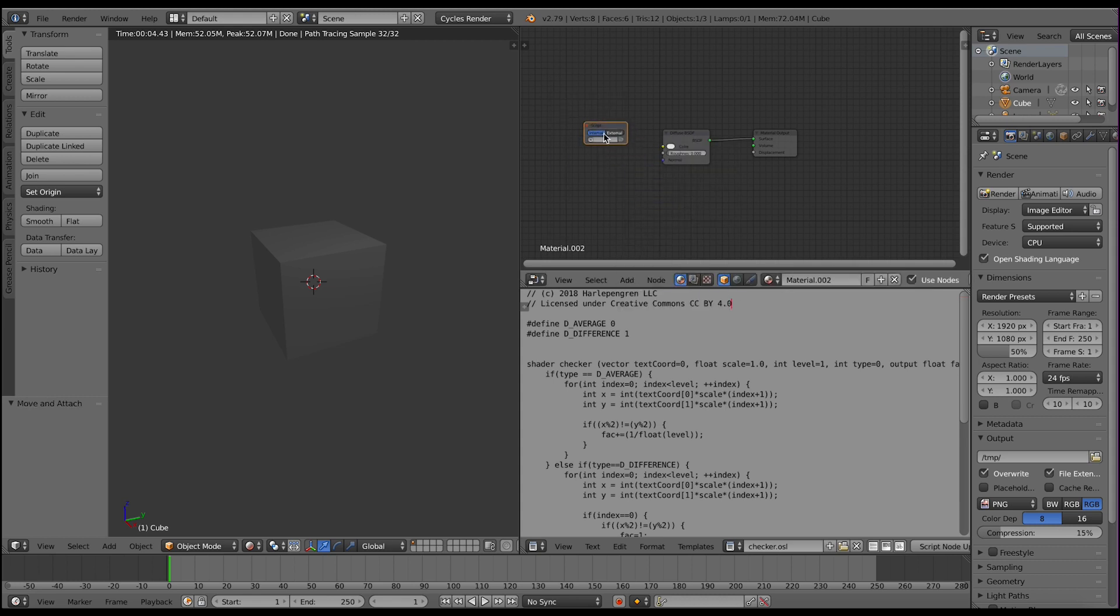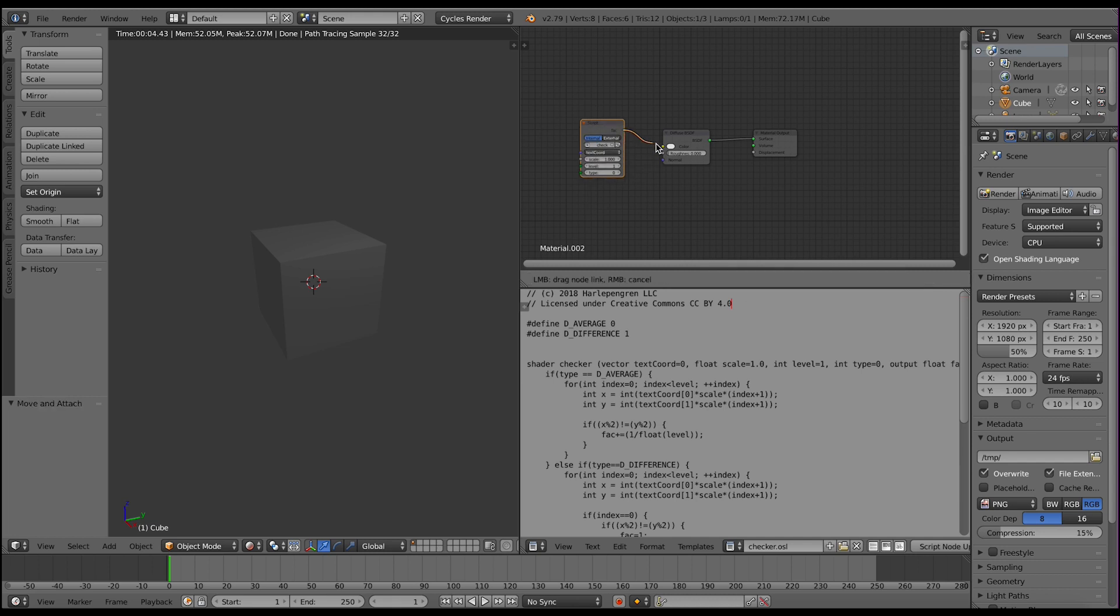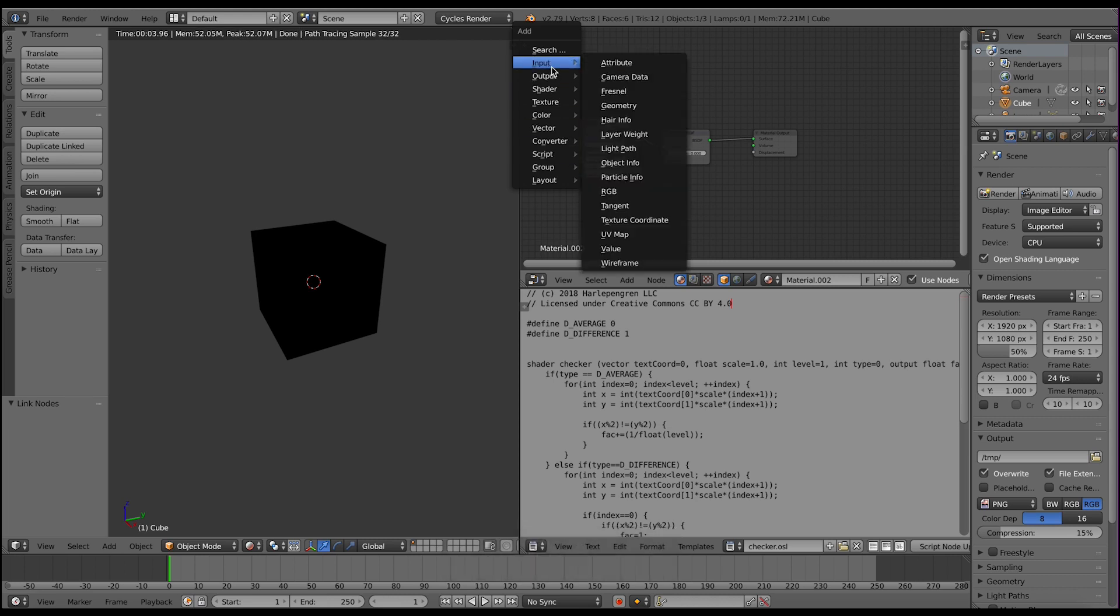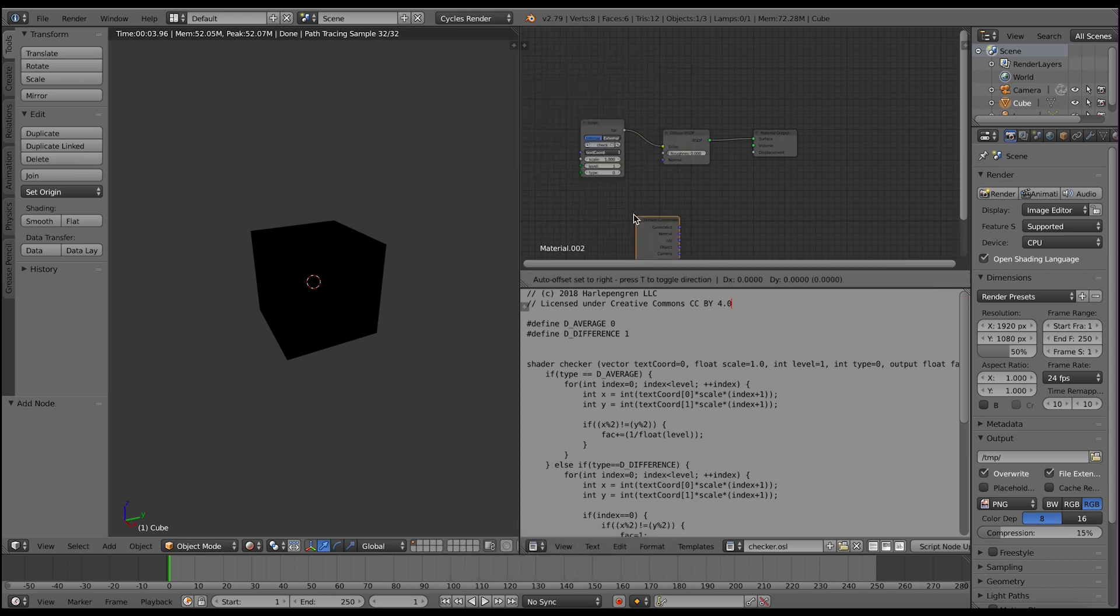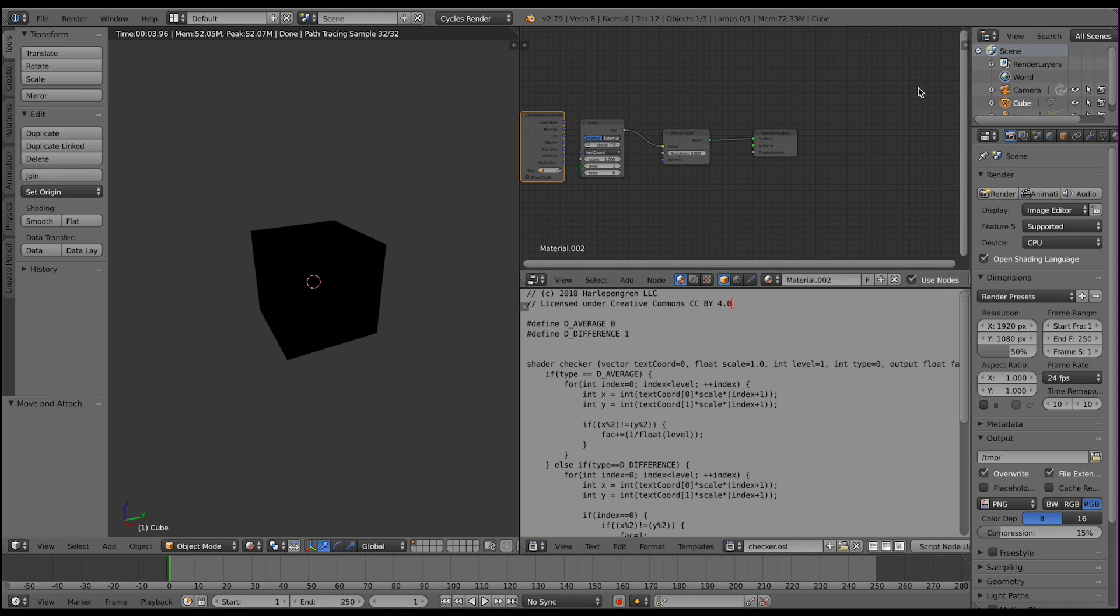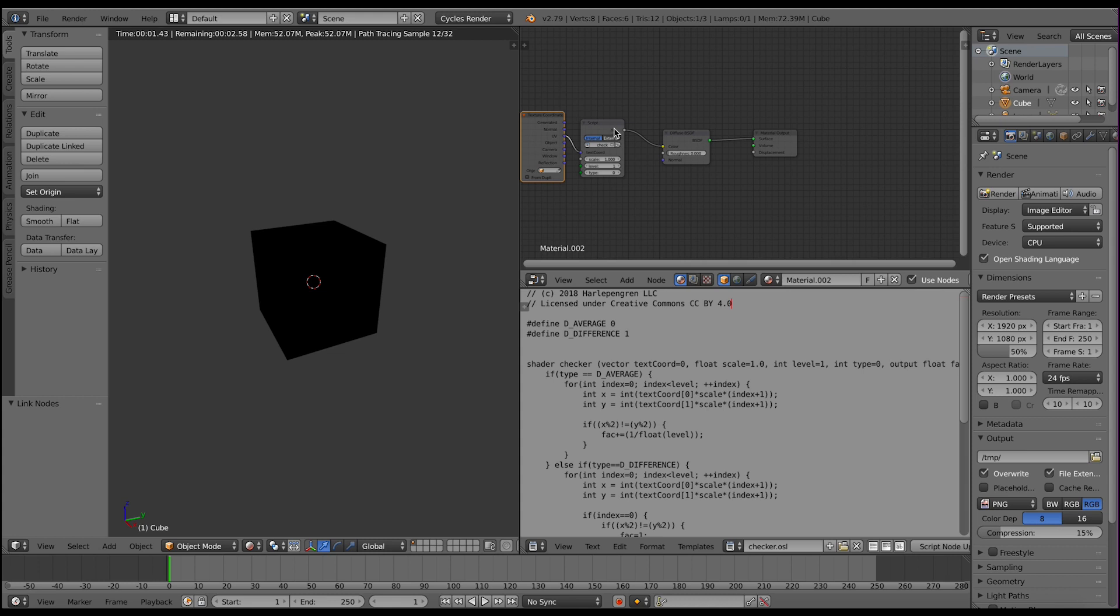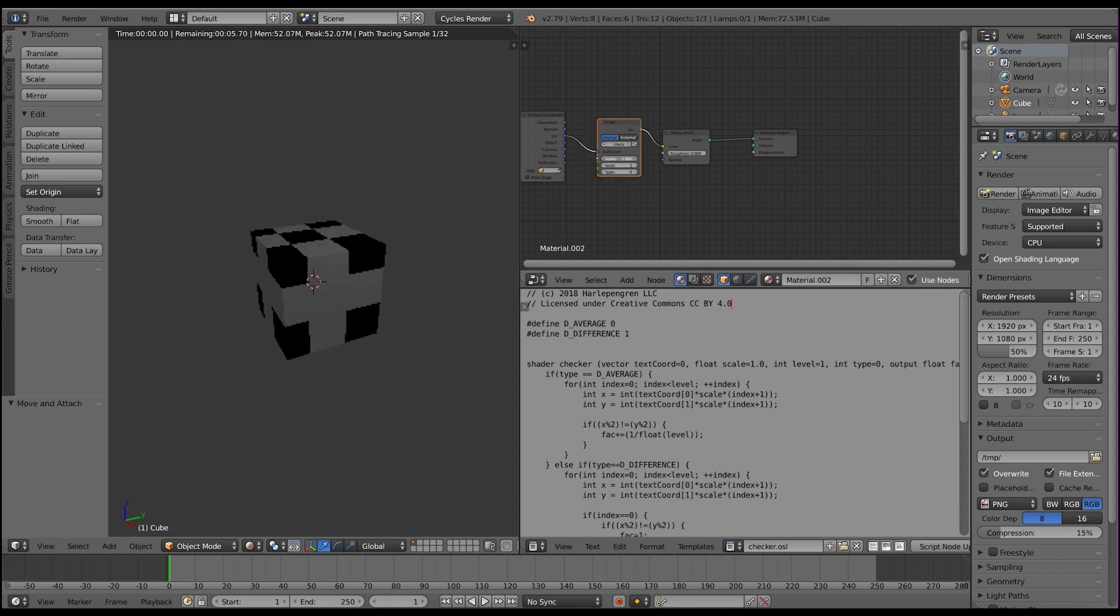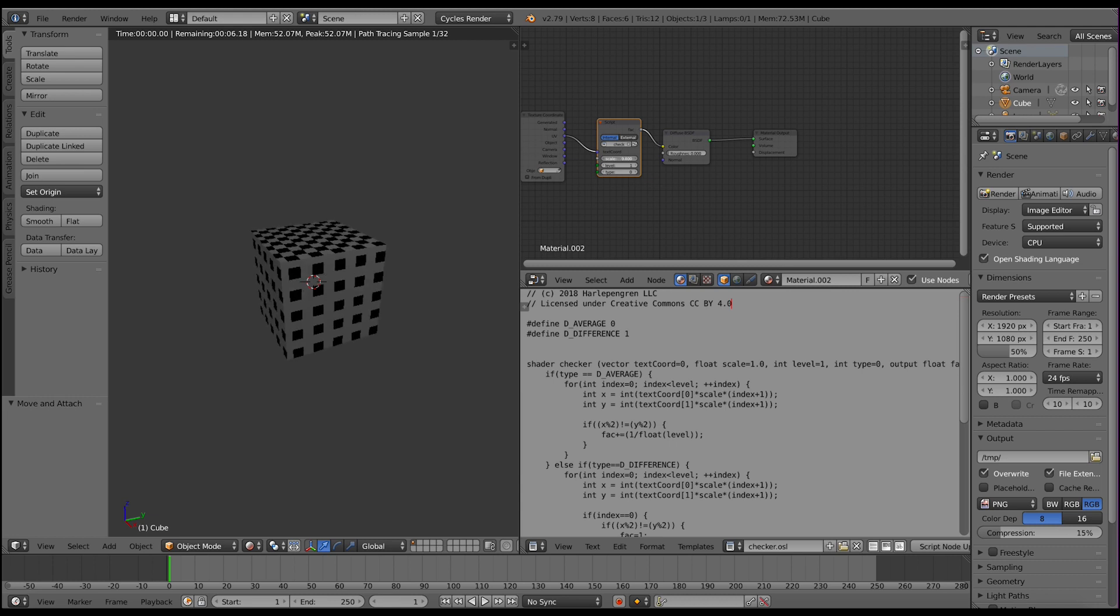So I will import our script and our script has a few parameters. First of course is our texture coordinate. So I'll set the input texture coordinate and I'll make it the UV. And now we have two options: we can either have an average checkerboard or a difference checkerboard. To show you what the examples look like let me change my scale a little bit.